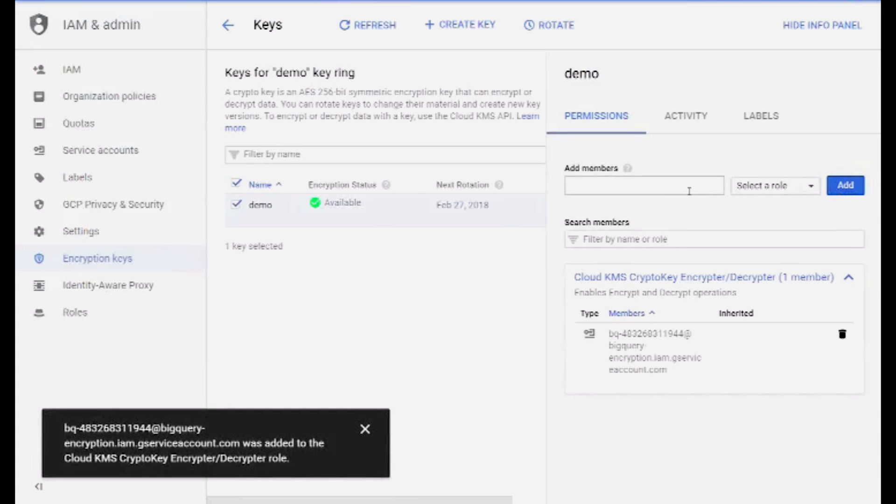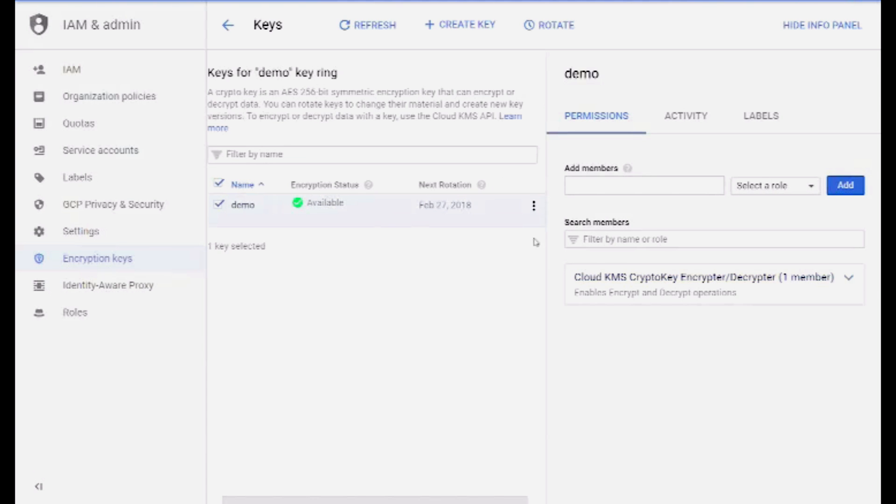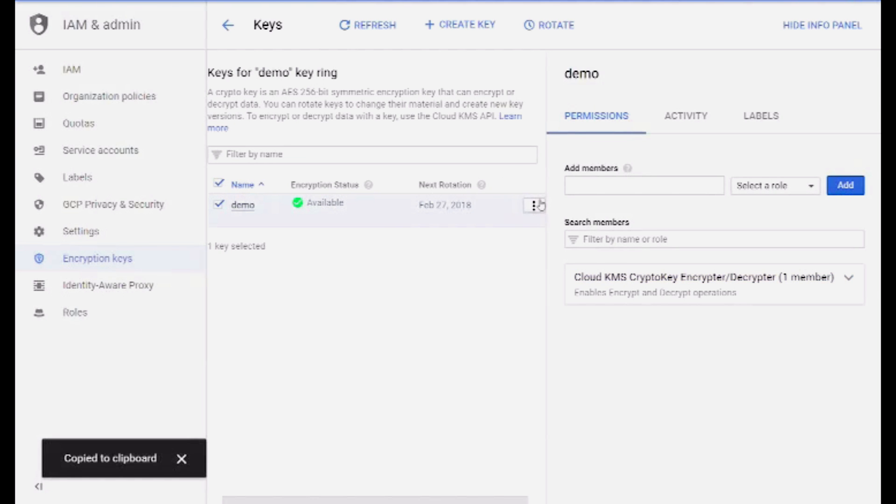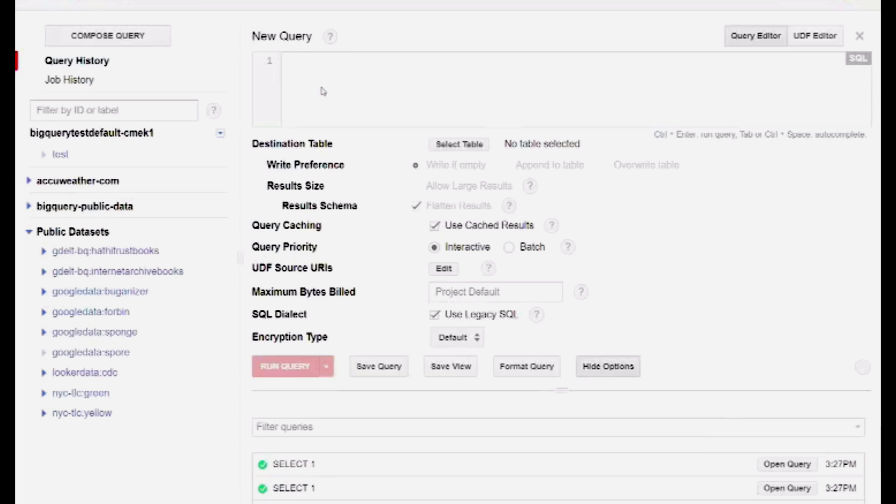On Cloud Key Management Service, I just gave BigQuery access to read one of my own keys and copied that key's ID to use in BigQuery.